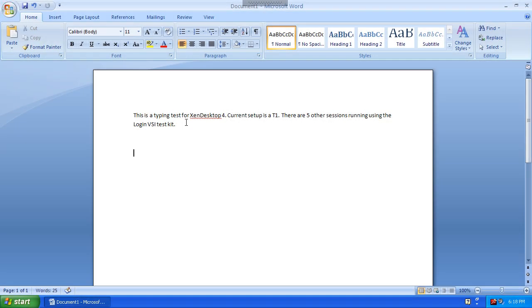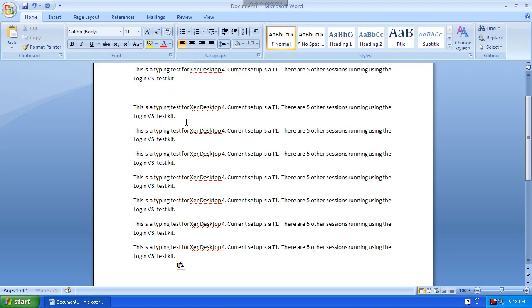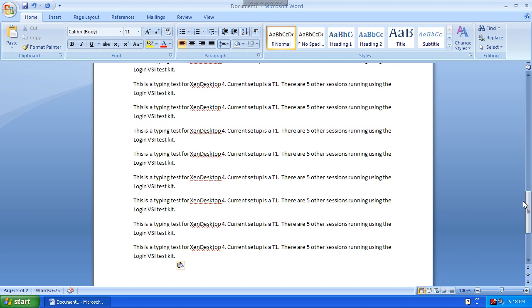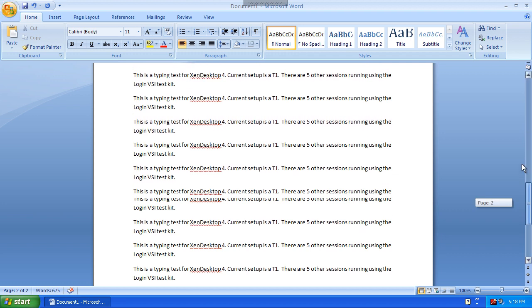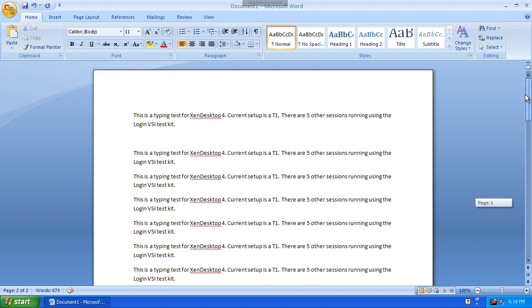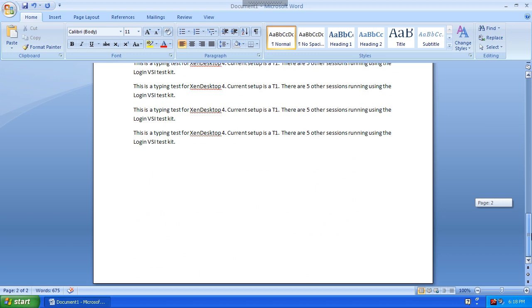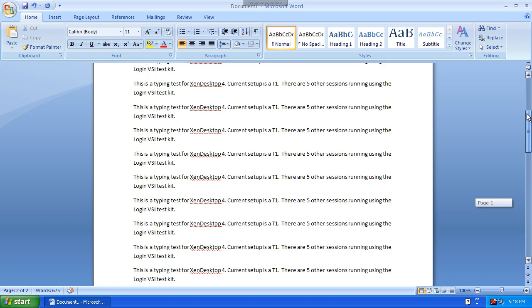What you see is the sixth session that we are manually interacting with. Here we are doing some word processing, and you can see that with HDX technology, cut and paste is responsive and the page scrolls smoothly.